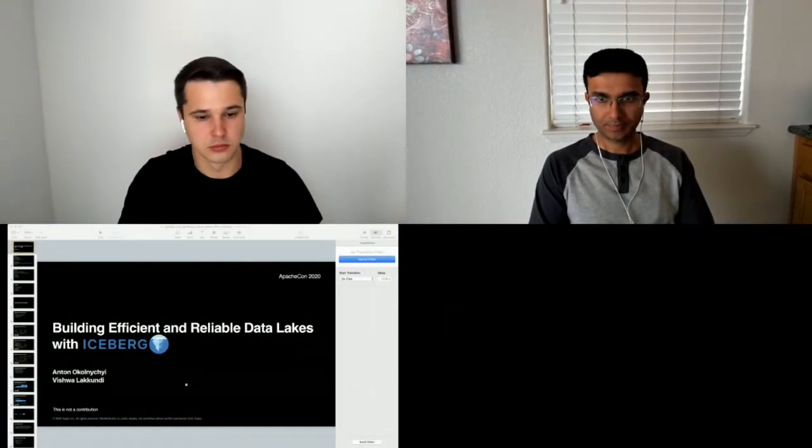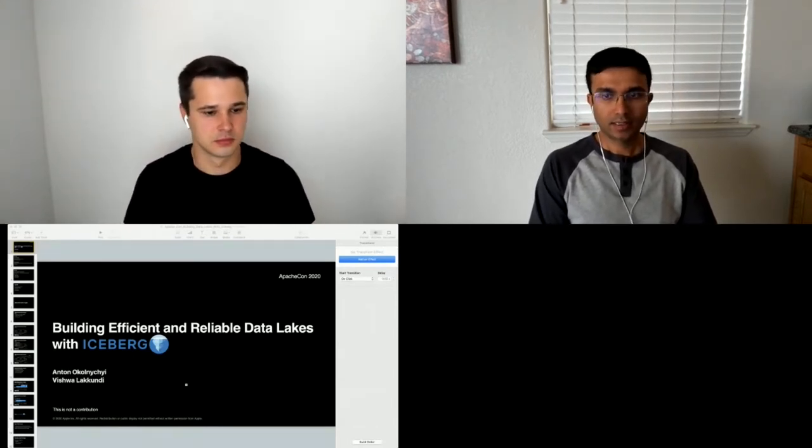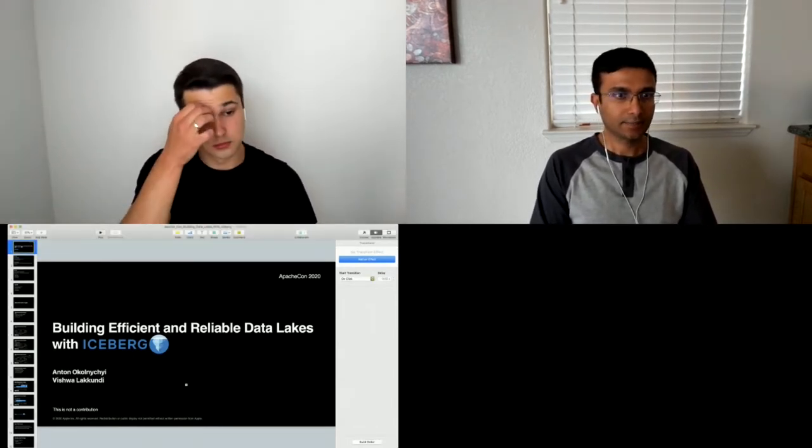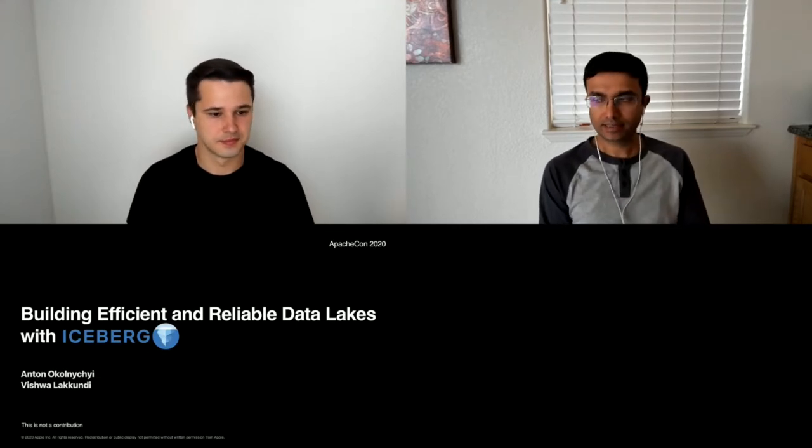Thanks for joining everybody. We're going to be talking about building efficient and reliable data lakes using Iceberg. My name is Anton, I'm part of Apple Cloud Services, and my recent focus is on building data lakes. I'm a PMC for Apache Iceberg and an Apache Spark contributor.